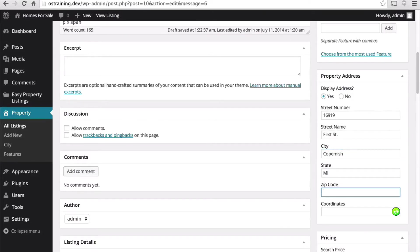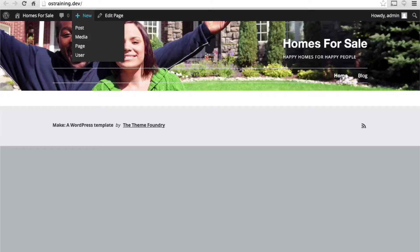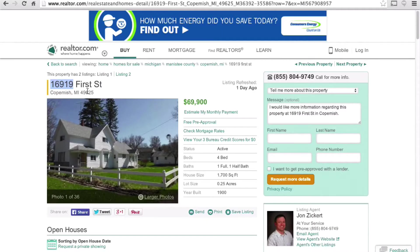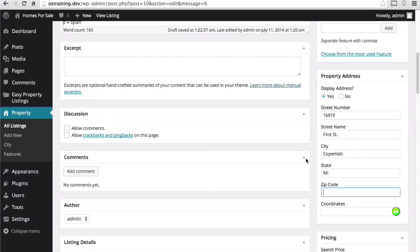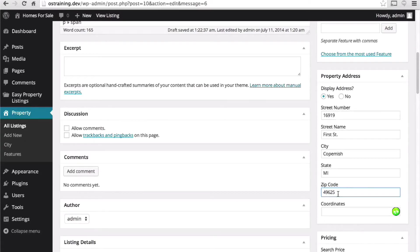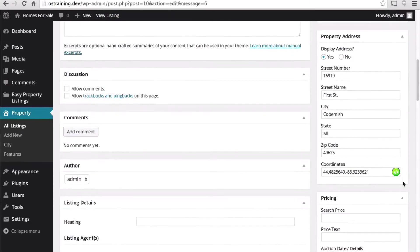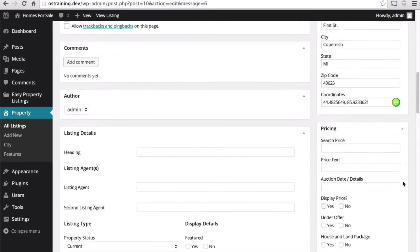And let's see what the zip code is here. Now we press this and we get coordinates, which are great for Google Maps.